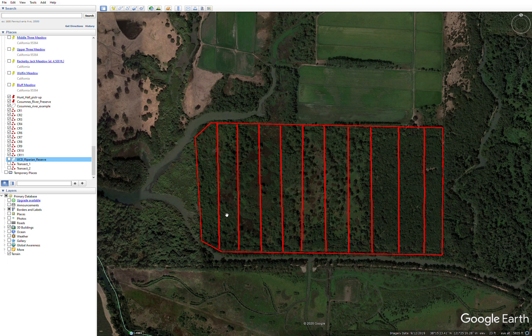When you take your sample at a given point, you record what species is there. You're not recording the percent cover at that spot — you are literally recording the exact species that the point touches. That is the method we're using today.